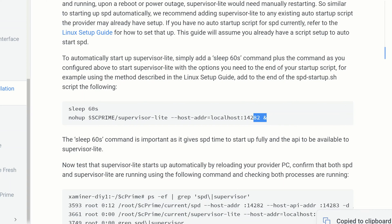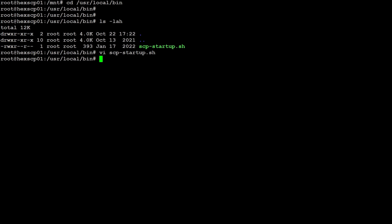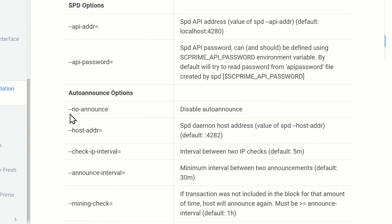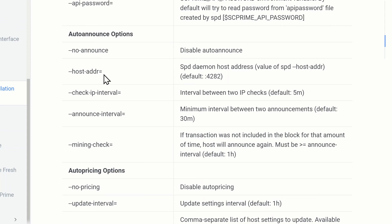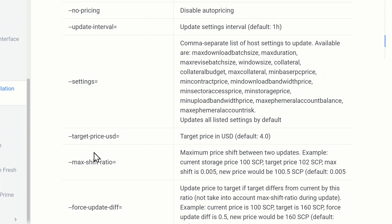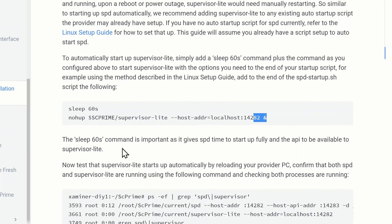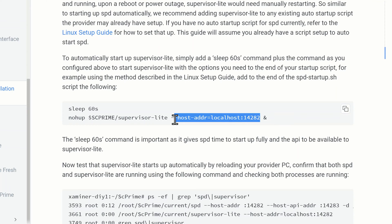Here we are with our script in its complete state - we can see sleep for 60 seconds and then start Supervisor Lite. Once you're happy that all looks good, press Escape and do a colon, then write and quit (wq). There are additional settings you can configure by looking at the site. If you do want to change any settings you add them onto the command, but we're just going to keep it as default and let it all be automatic - a real set and forget type setup.